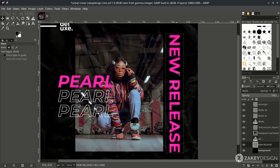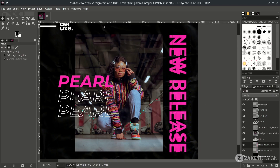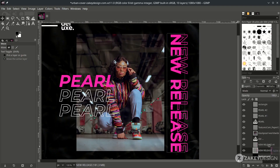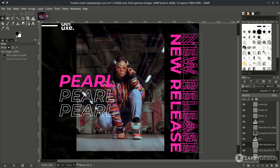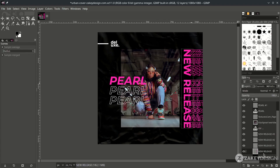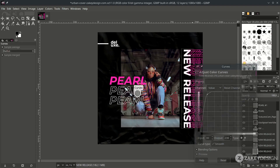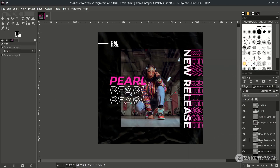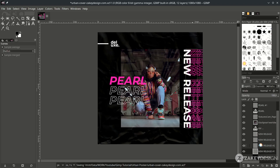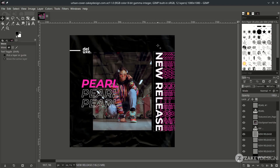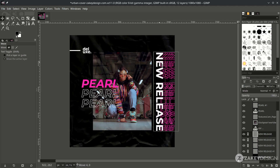Duplicate and make the stroke the same way as before. Change the first text back to white using Color > Curves and pull it up. Move the layer to the top of the stroke. To move the 'new release' text slightly to the right, make it a linked layer, choose the linked layer option, and just move it to the right.